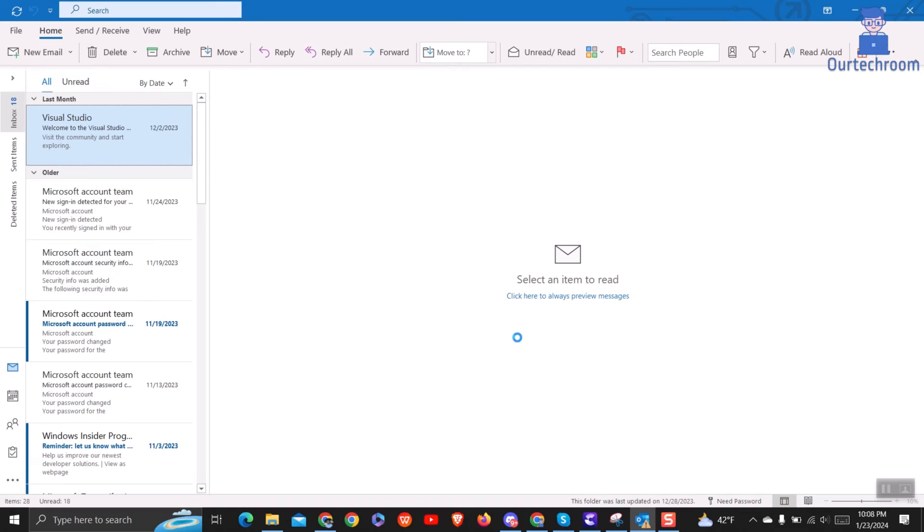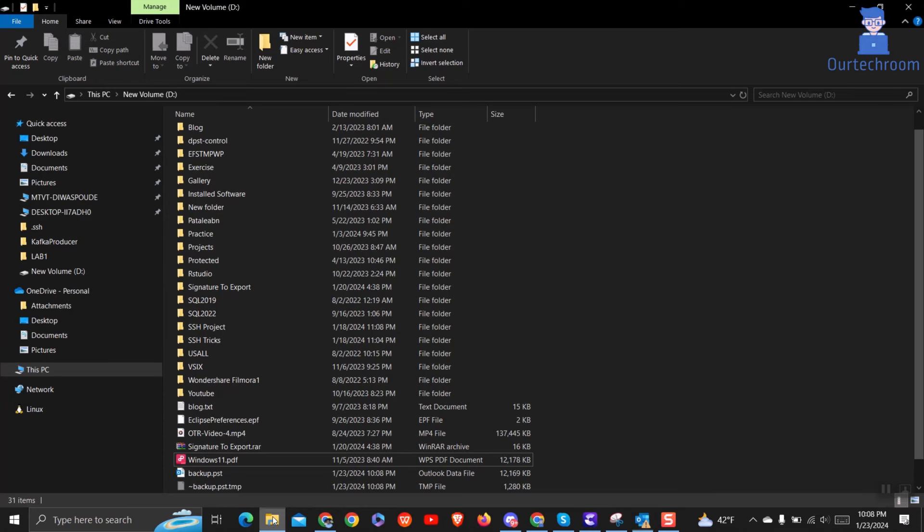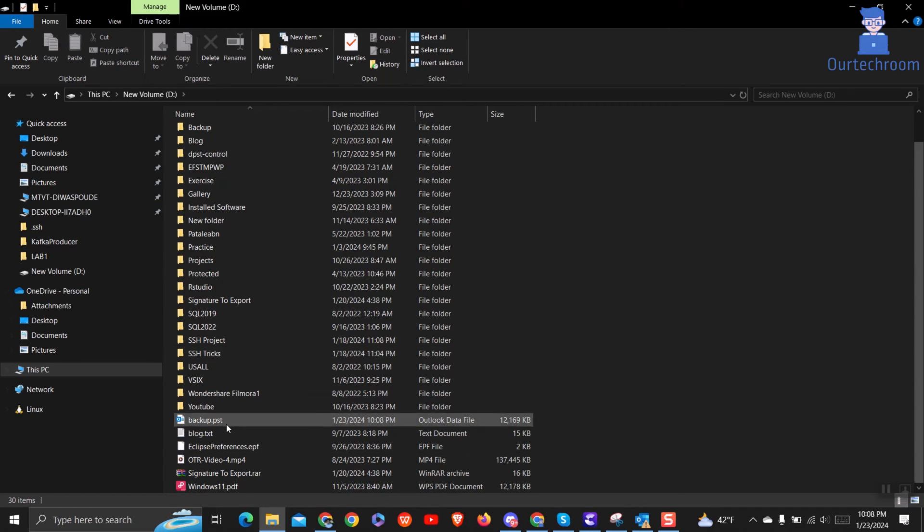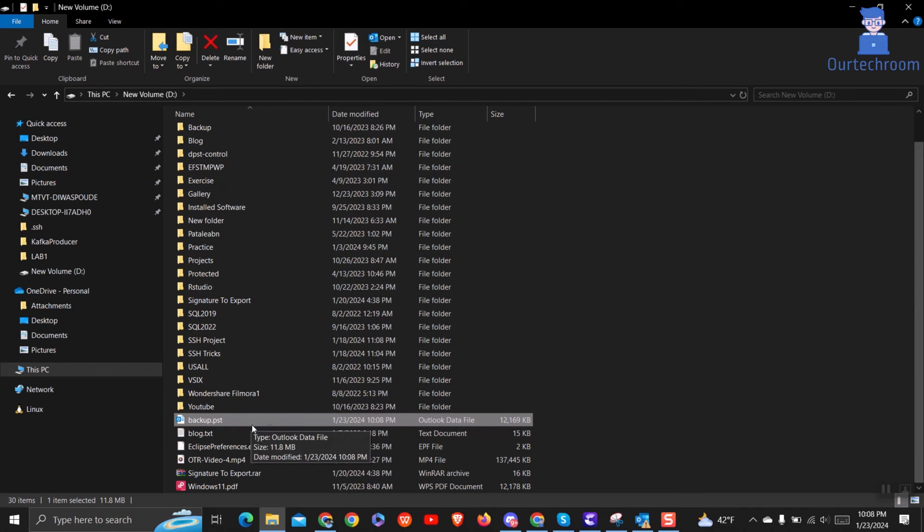We have successfully exported PST file. Now go and check the PST file to the location where you have saved earlier. I have successfully exported Outlook emails to PST file.